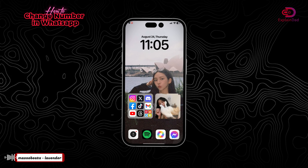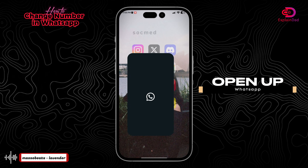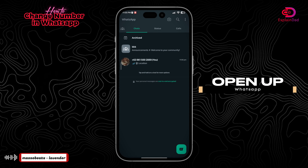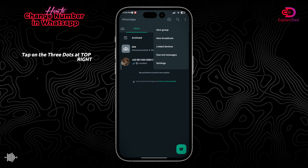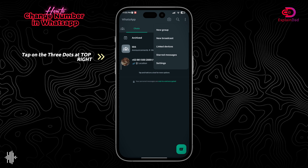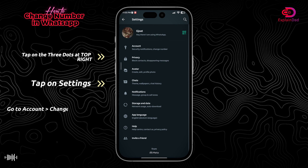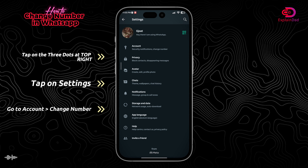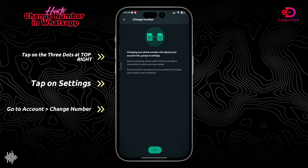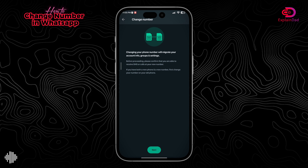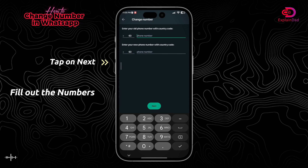Hello and welcome to Explain That. This is how to change your number in WhatsApp. First and foremost, open up your WhatsApp, then tap on the three dots at the top right, tap on Settings, then go to your Account at the very top. In there you'll be able to see the Change Number option, so just tap on it.